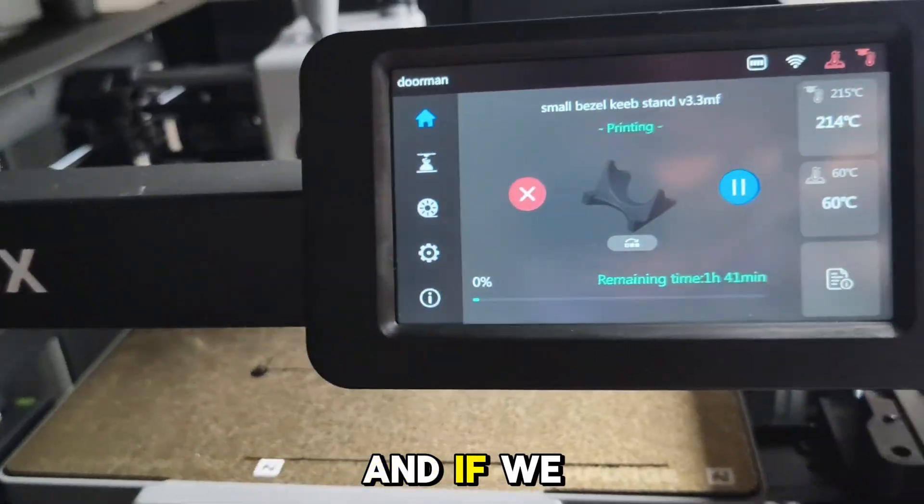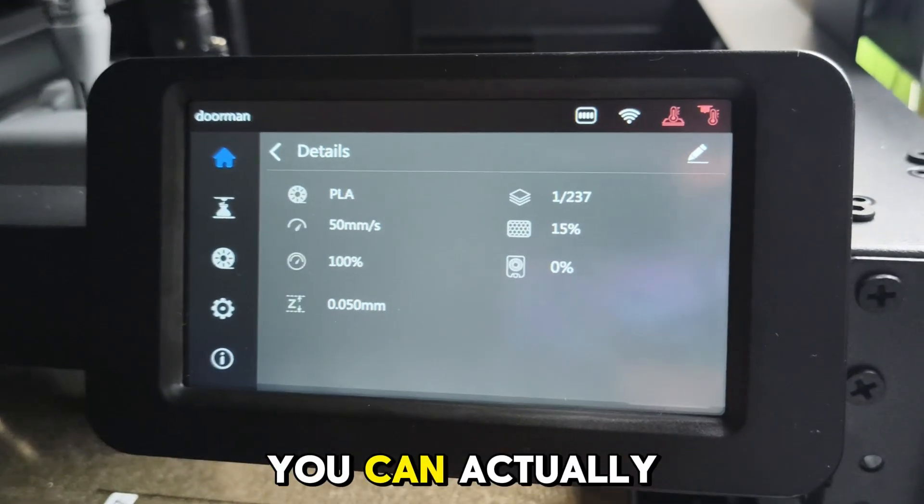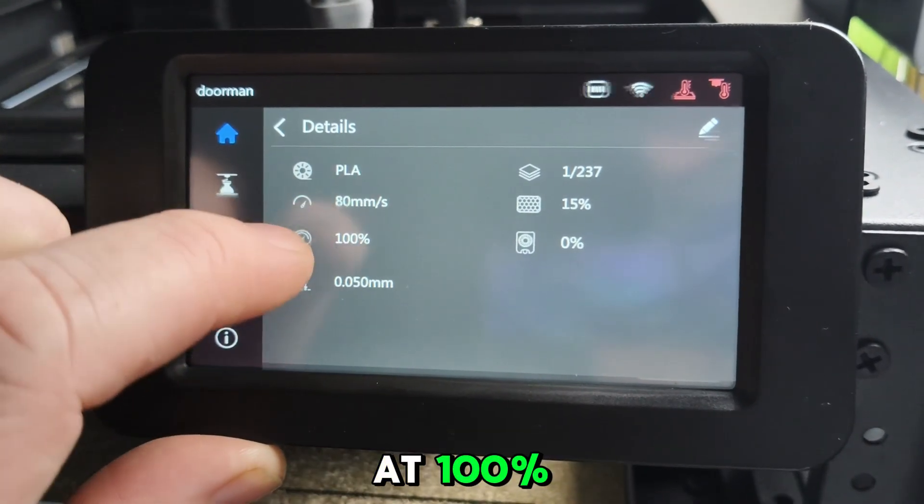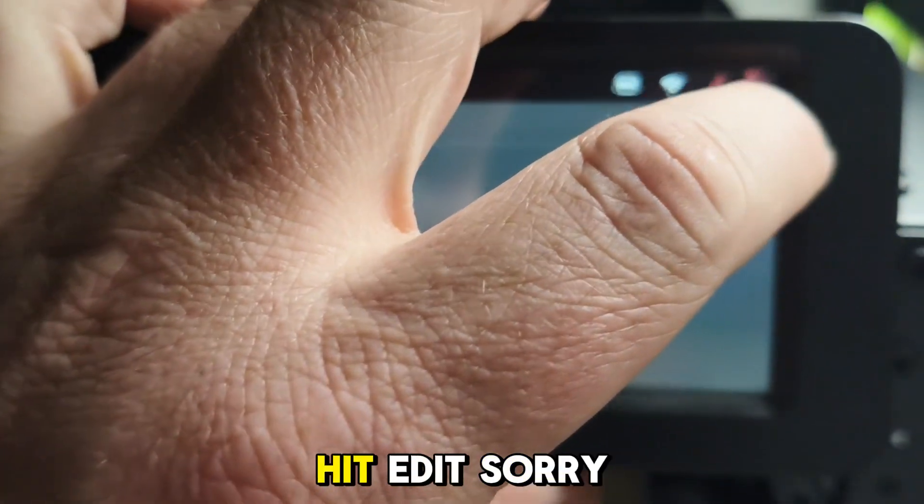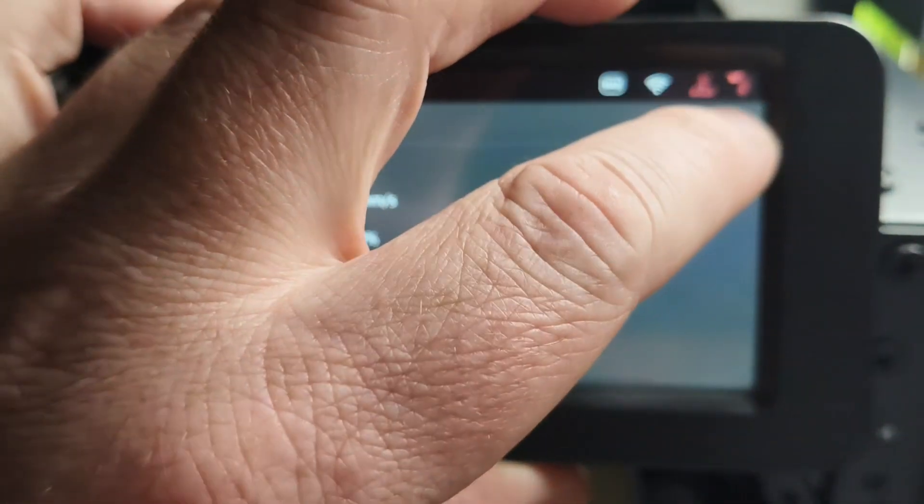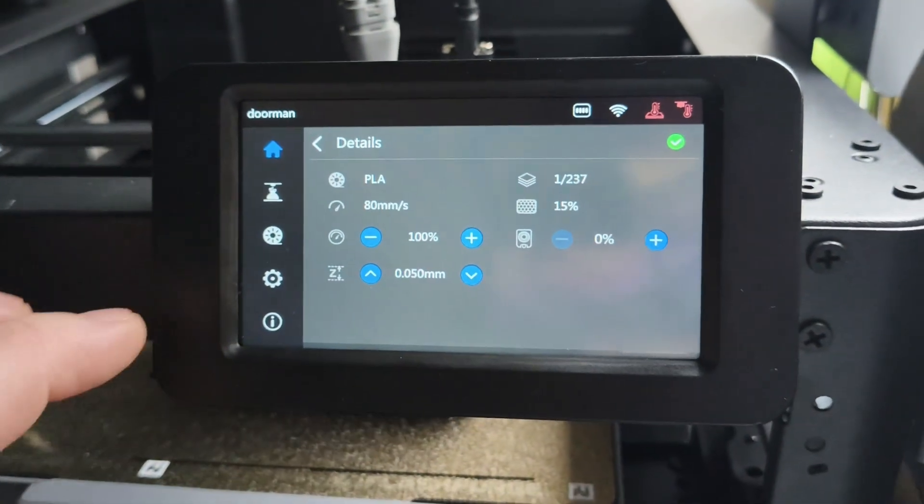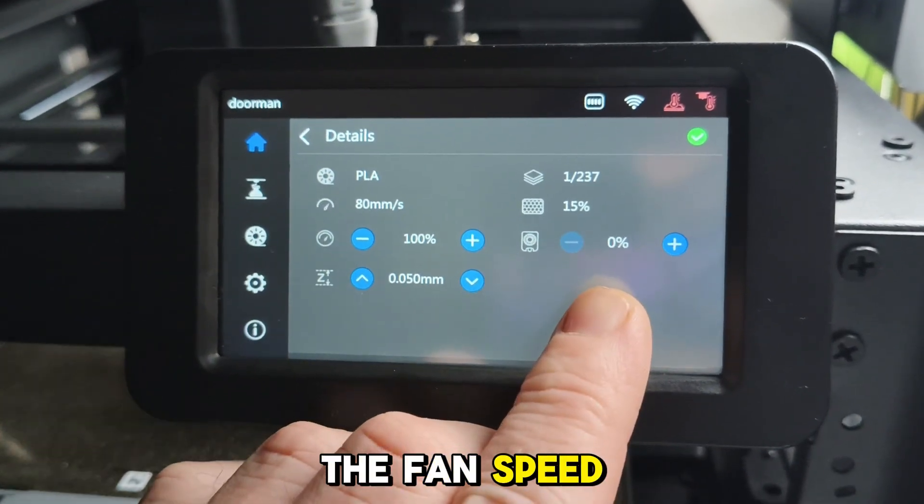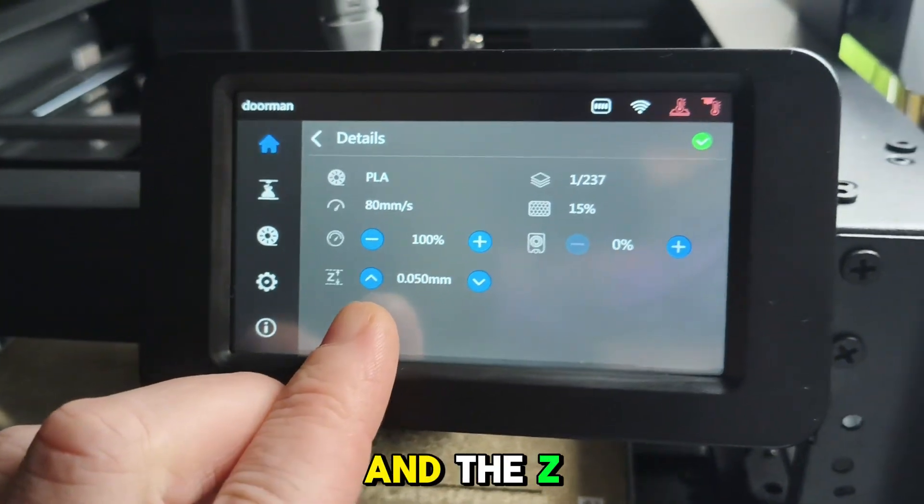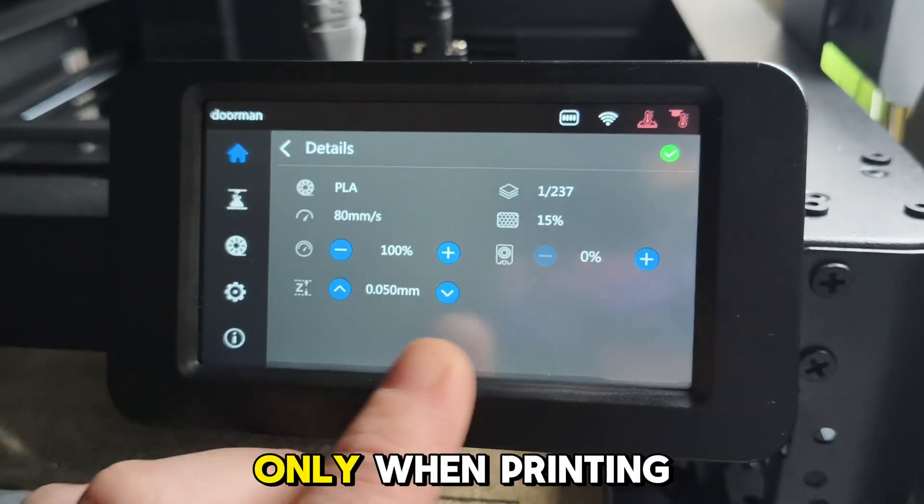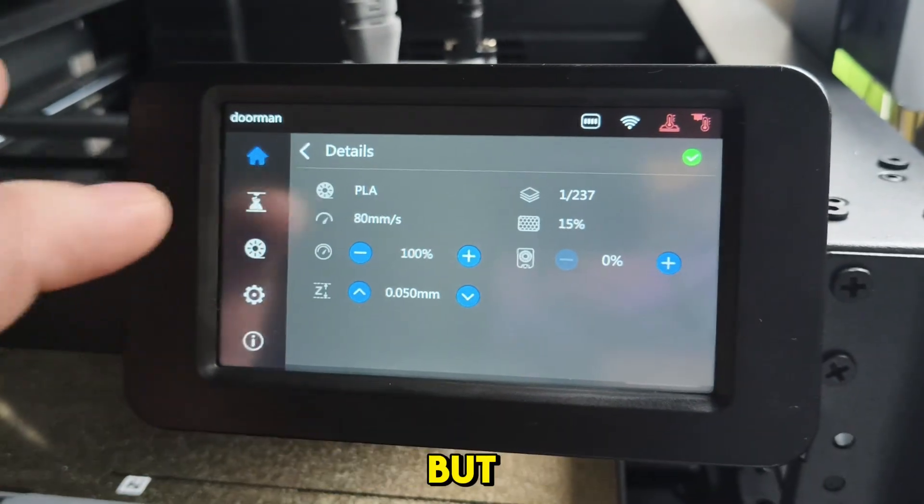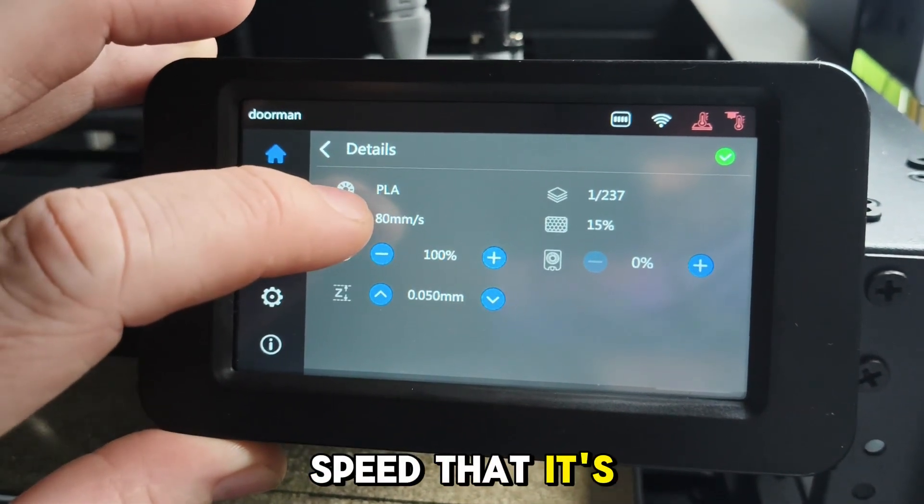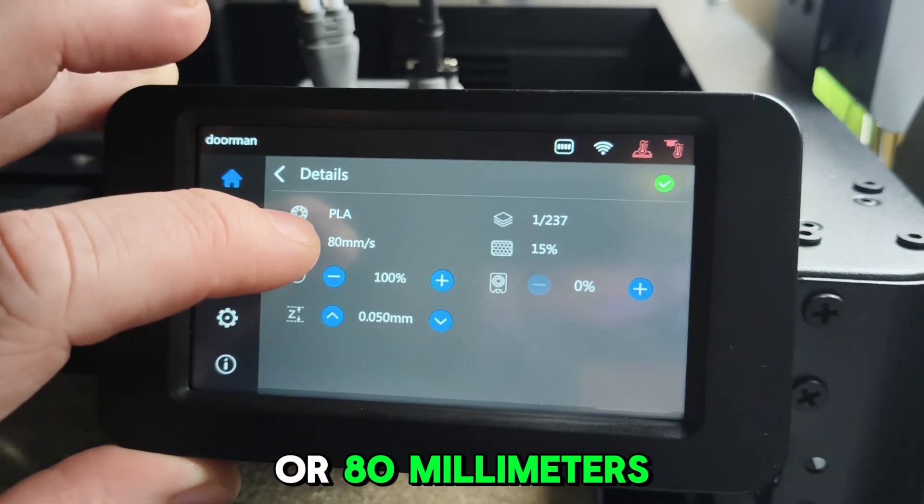You can actually set the speed, so it's already at 100%. You've got to hit edit. Then you can change the speed, the fan speed—which we're not going to change now—and the z-height. This stuff comes up only when printing. You can't change it otherwise. It actually tells you the speed that it's running right now, which is 80 millimeters per second.